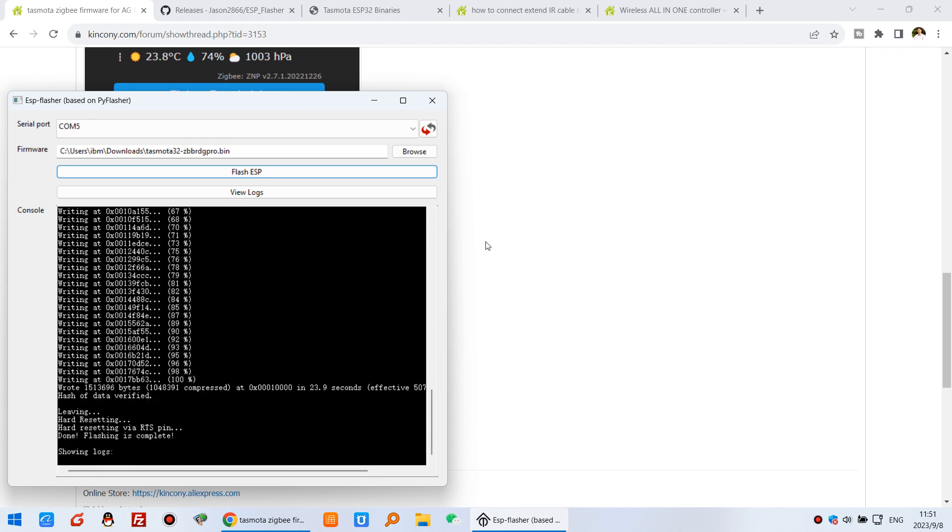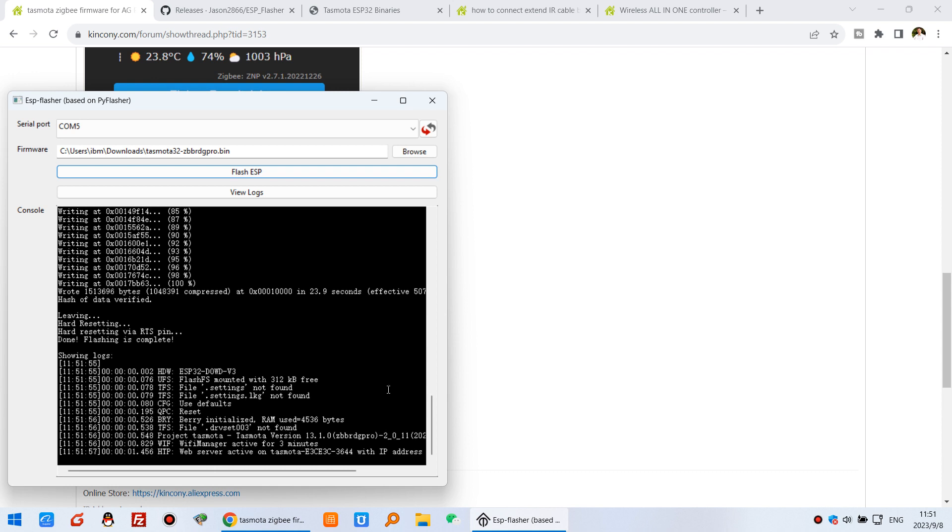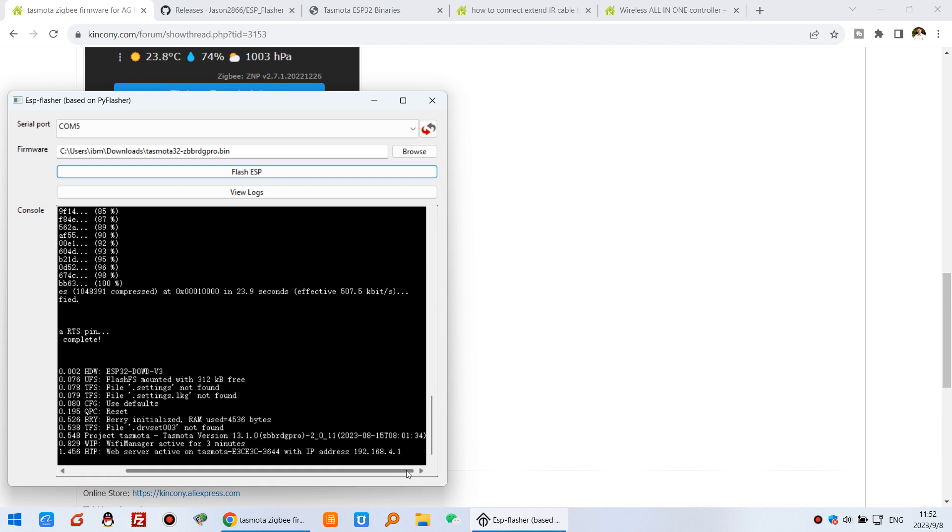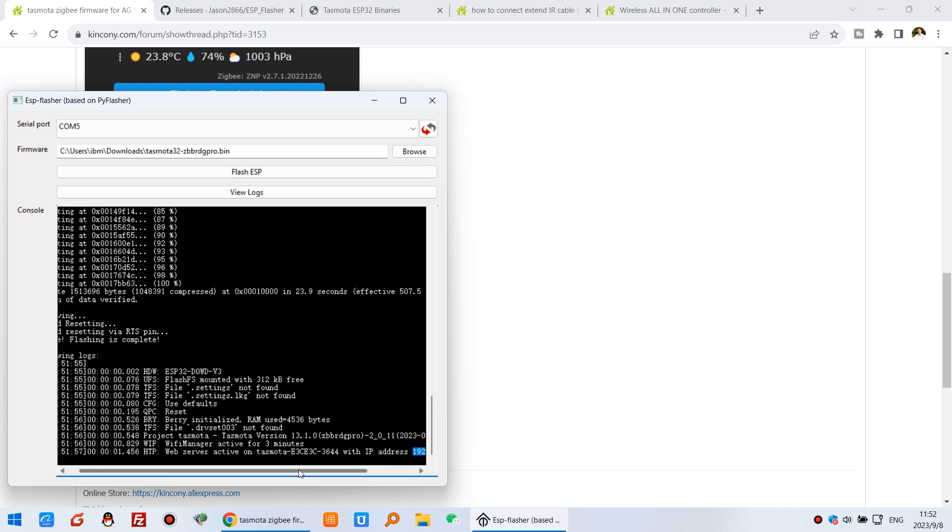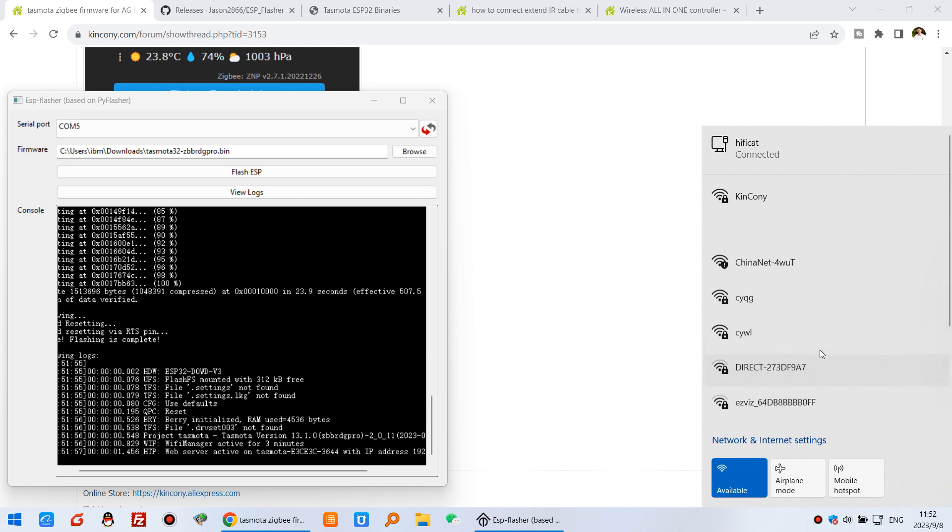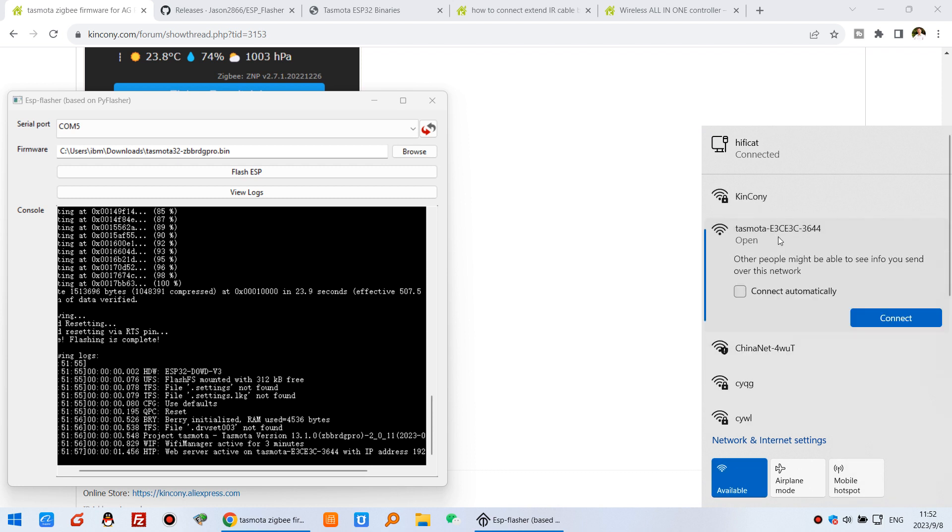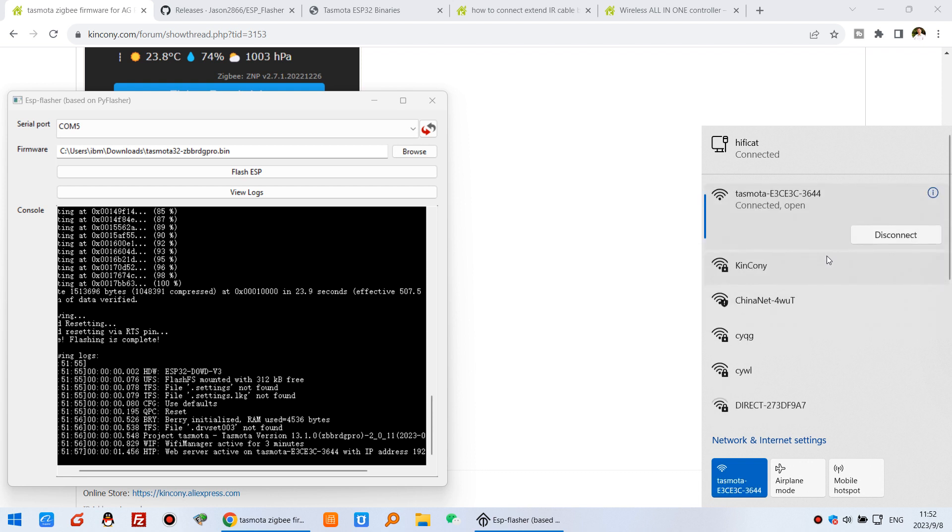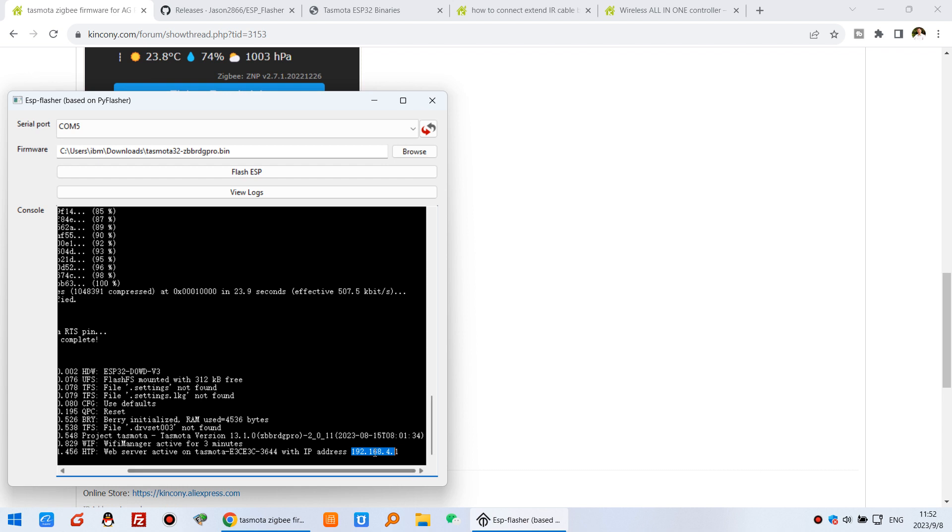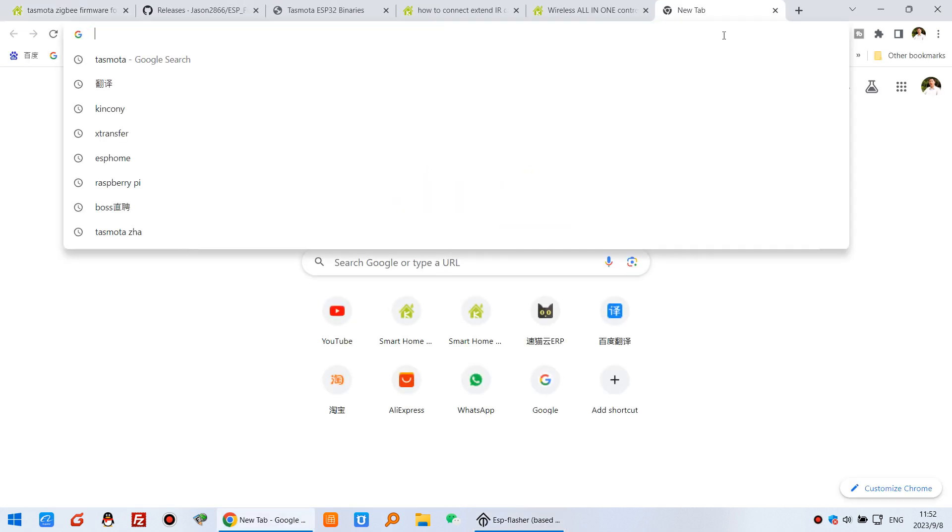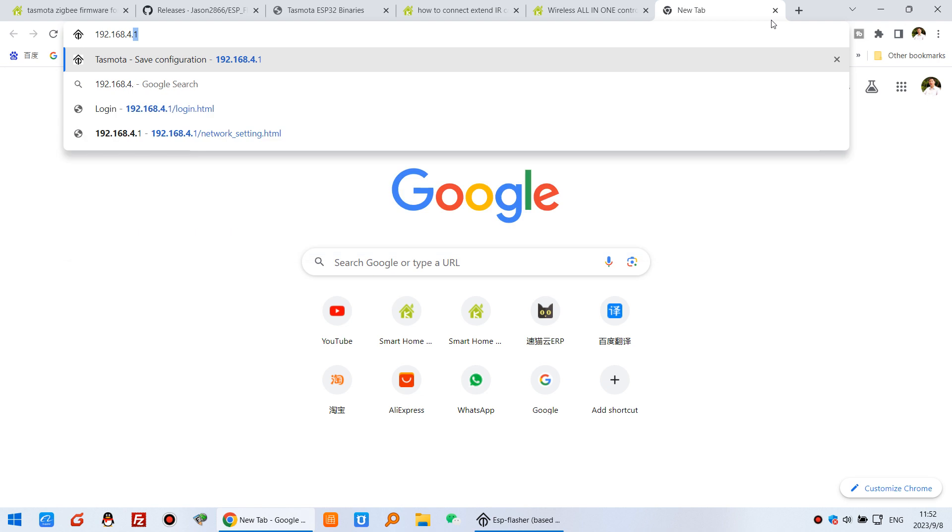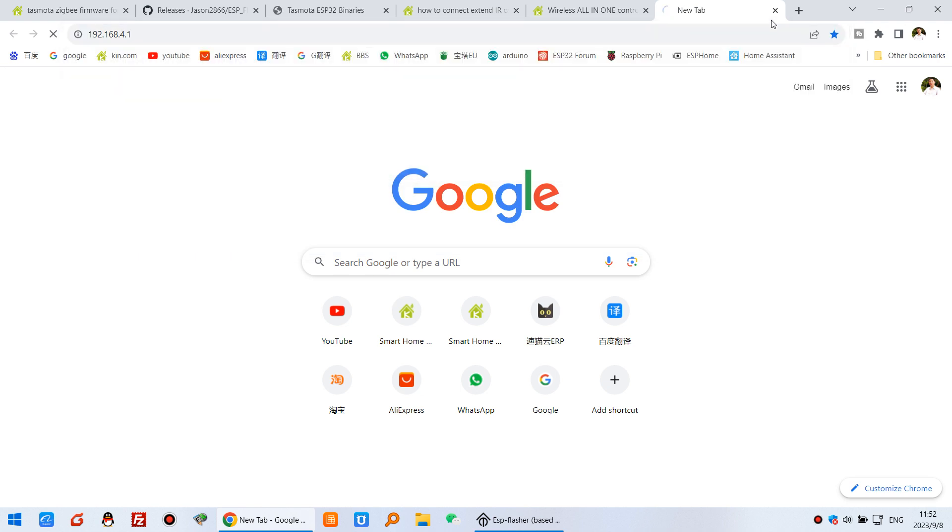Now you can see it's complete. Now Tasmota will begin in AP mode at this IP address. You can see, you can use your WiFi and connect to this generated new Tasmota AP signal. Click connect, no password needed. Now we can use this IP address to login. You can see I can login by this 192.168.4.1.